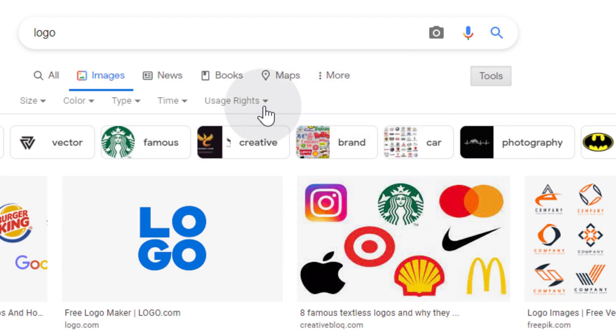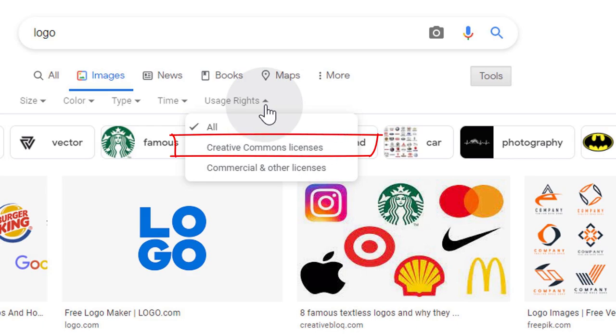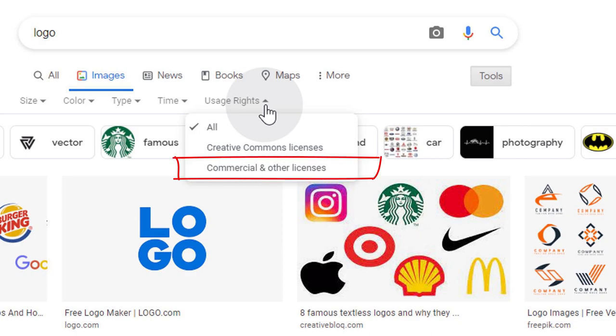Now, click on Usage Rights tab. Here, we can filter images by usage rights. There are two options for usage rights. One is Creative Commons licenses, and another one is commercial and other licenses.